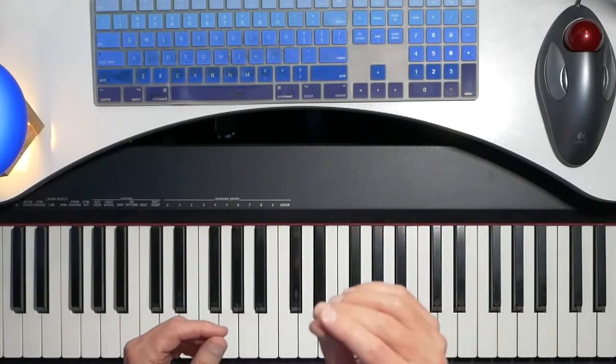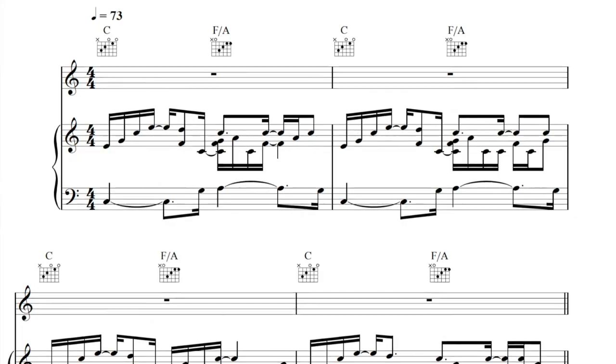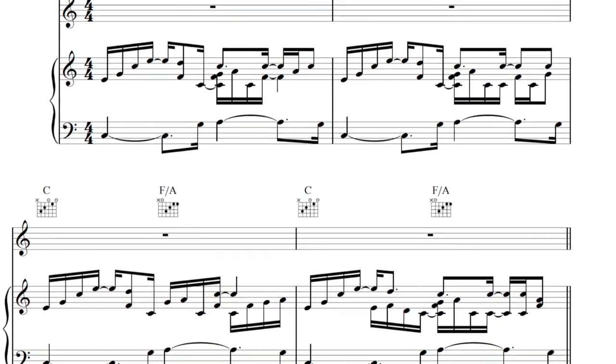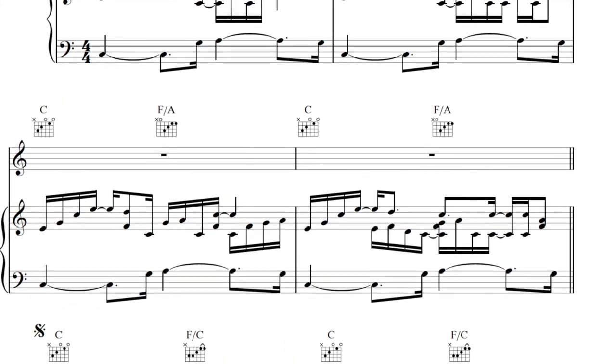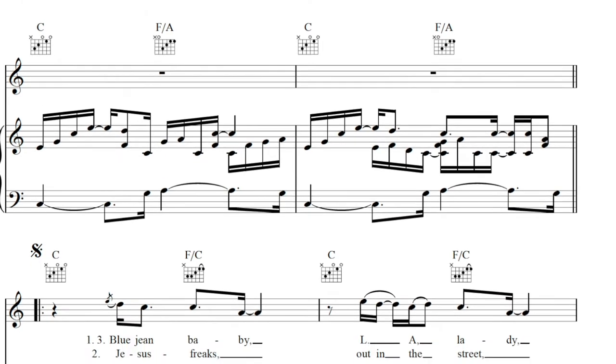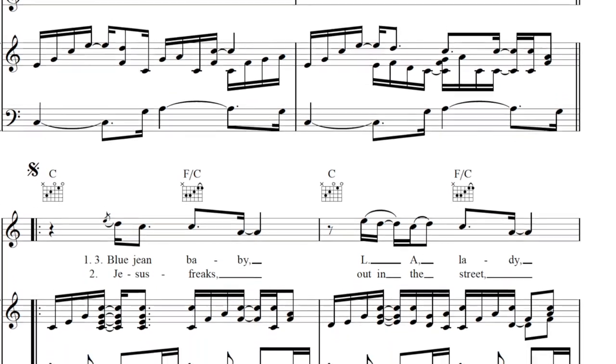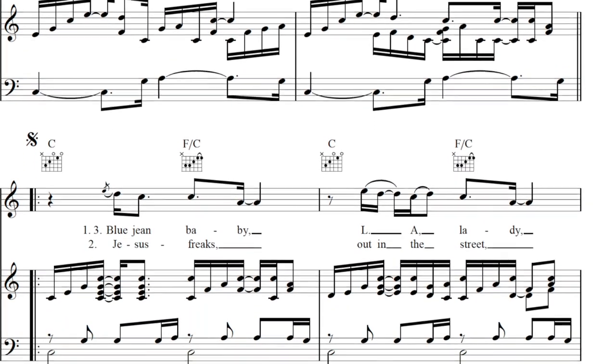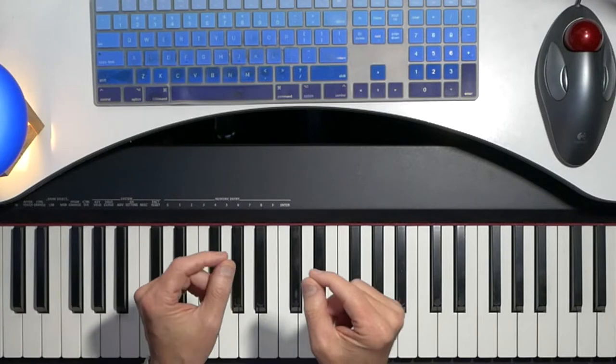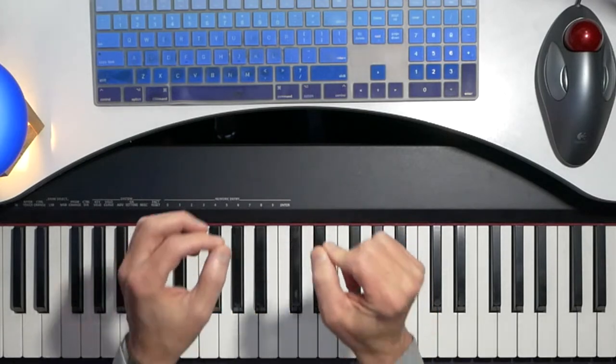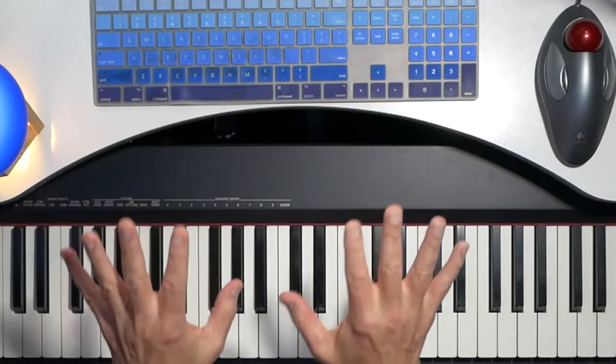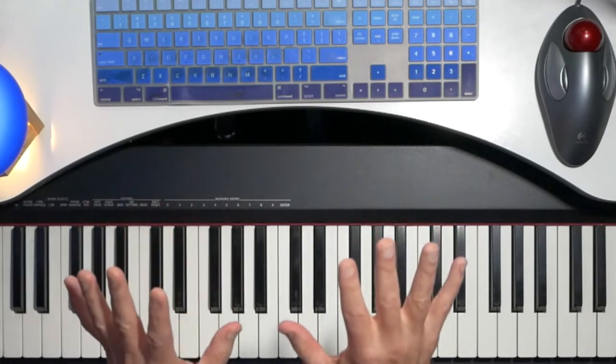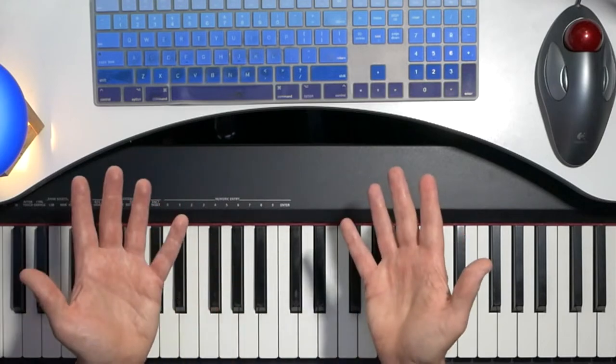Complicated piano parts, like the one here for Elton John's Tiny Dancer, can be really off-putting when you look at them for the first time. But the truth is, you don't have to read every note. You don't even really have to understand notation. There's one simple trick to getting professional, thick, impressive piano parts to support your pop song. Let's look at it.